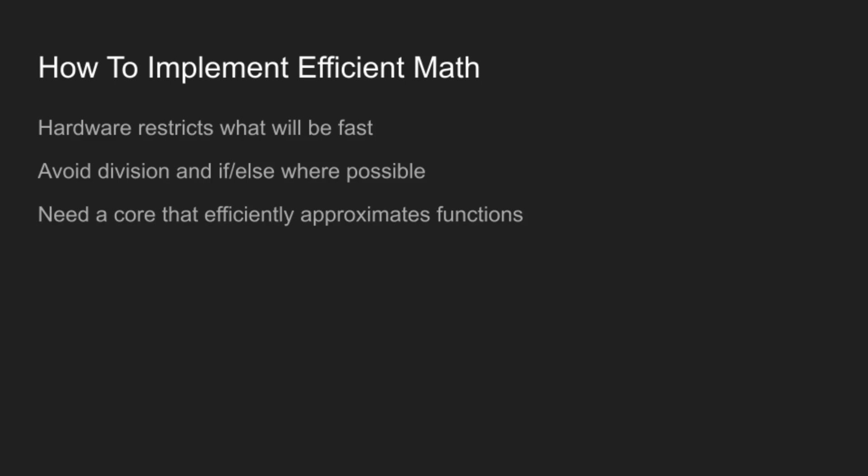So, now we are going to go into the meat of the presentation on how to implement actually efficient routines. And the key thing to realize here is that what the hardware provides is what we can use. And this means that division is pretty much out, and if-else, you'll need one or two of them, but you want to avoid them where you can because they are also slow. And as a result, we need a core routine that can efficiently approximate functions and which is also fast on a modern computer.